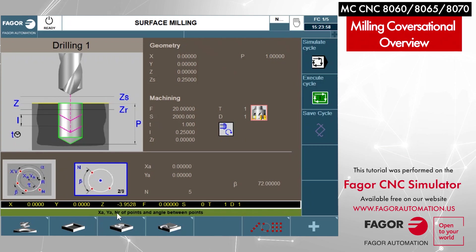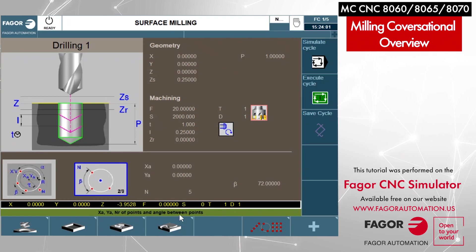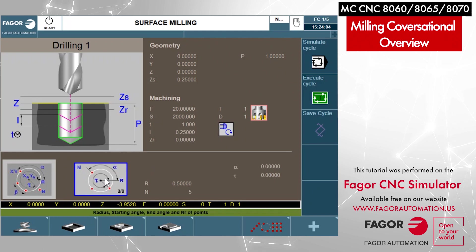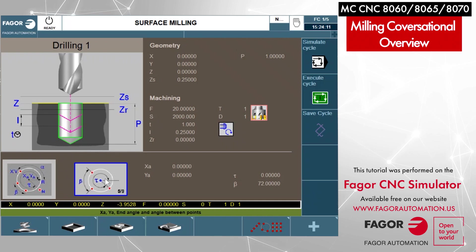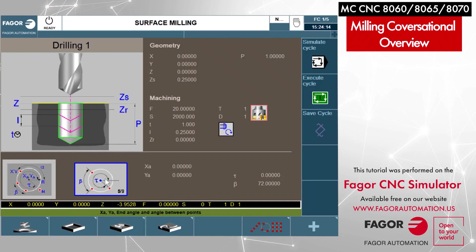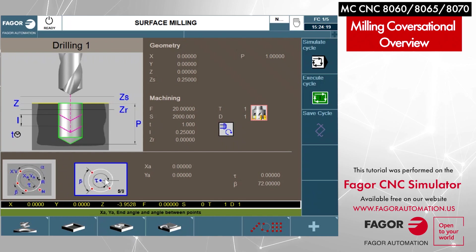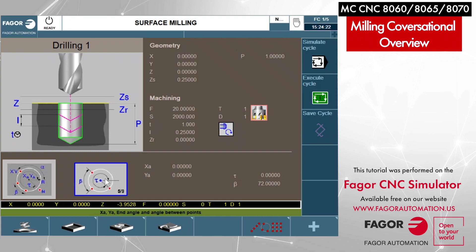If you take a look down here in the green area, it will give you a brief description of what we're looking for in order to program the hole pattern. As you go through the conversational cycles, you're going to see that Fagor did a very, very good job of laying everything out very similarly — so once you get used to one of the cycles, the other cycles kind of fall into place.